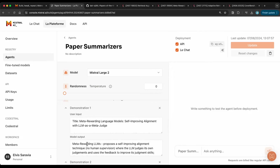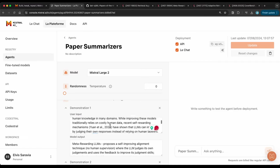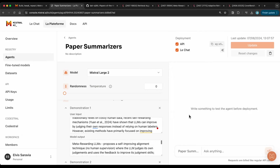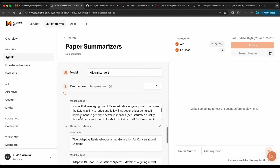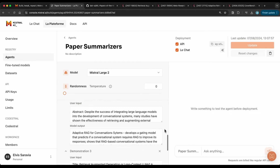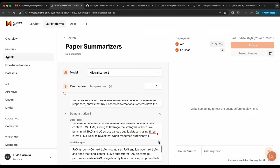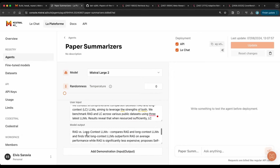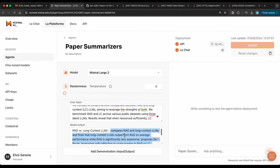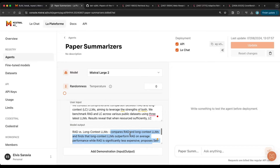For the demonstrations, I'm giving it the title of the paper and the abstract as the user input, paired with a model output that's a quick summary. I've given it a couple of examples — three demonstrations total, all in the same format. The model output is a short title and then a concise summary of what the abstract contains. This is simplified to just use the abstract, but ideally you'd also include results and findings from the paper.